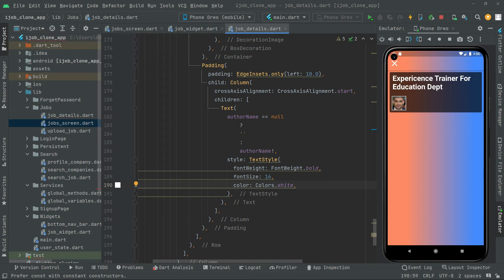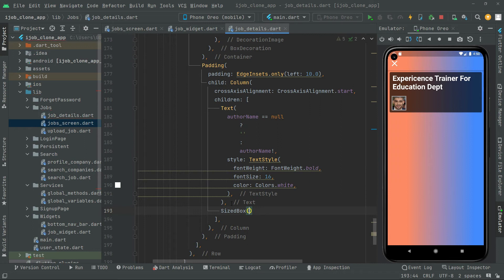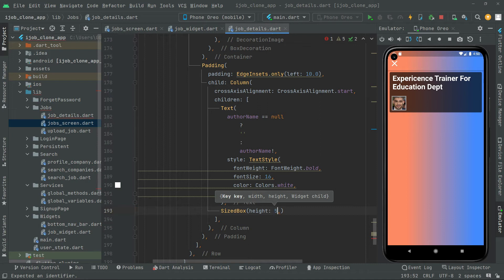Also we will show the location for the company. So right in here first we will create some height between the author name and the location that we are about to show. So in here we will give the height to 5 and put comma in here.